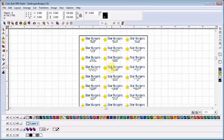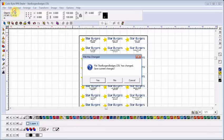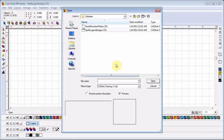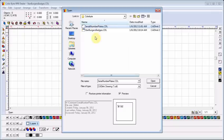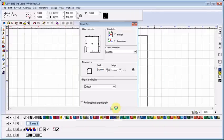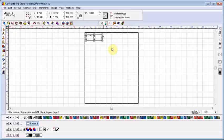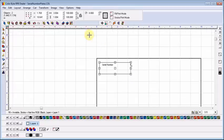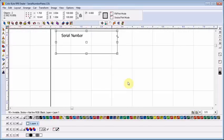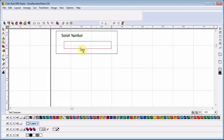The badge layout function isn't just for name badges, though. I'll open a new file and show you another possible application. Here, I've created a blank so that I can print metallic serial number plates. I'm using the same methods that I used in creating my restaurant name badges.